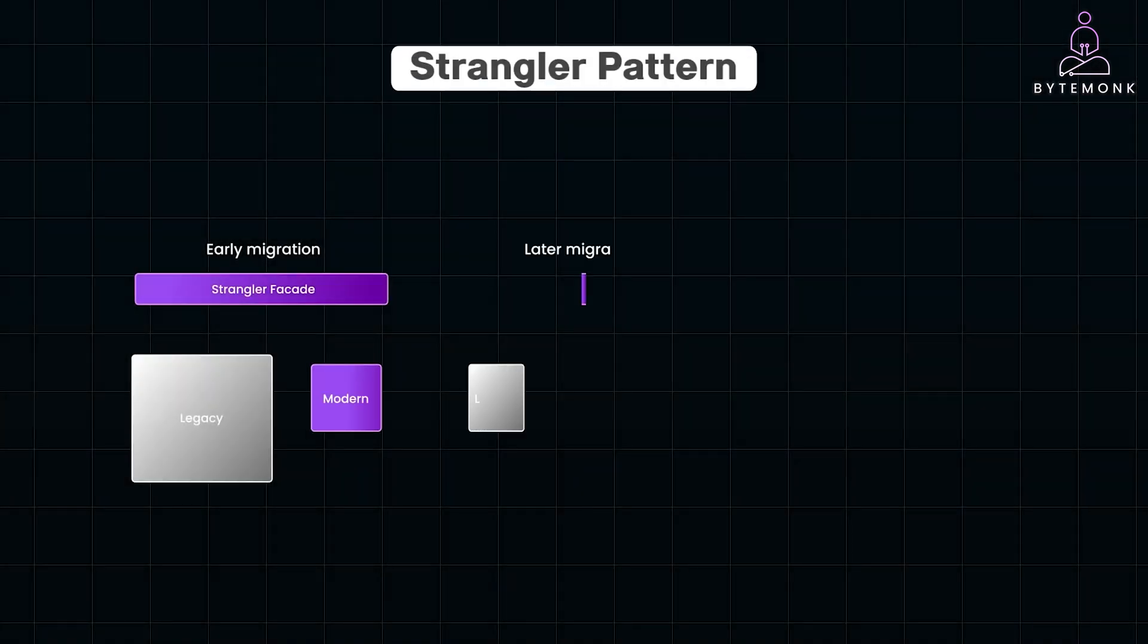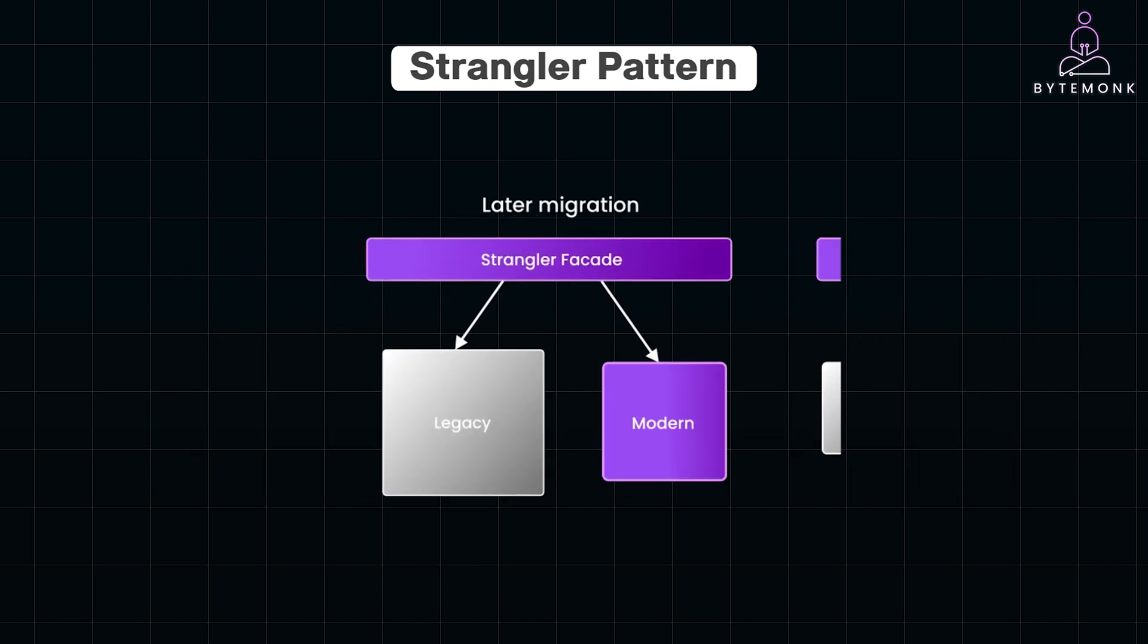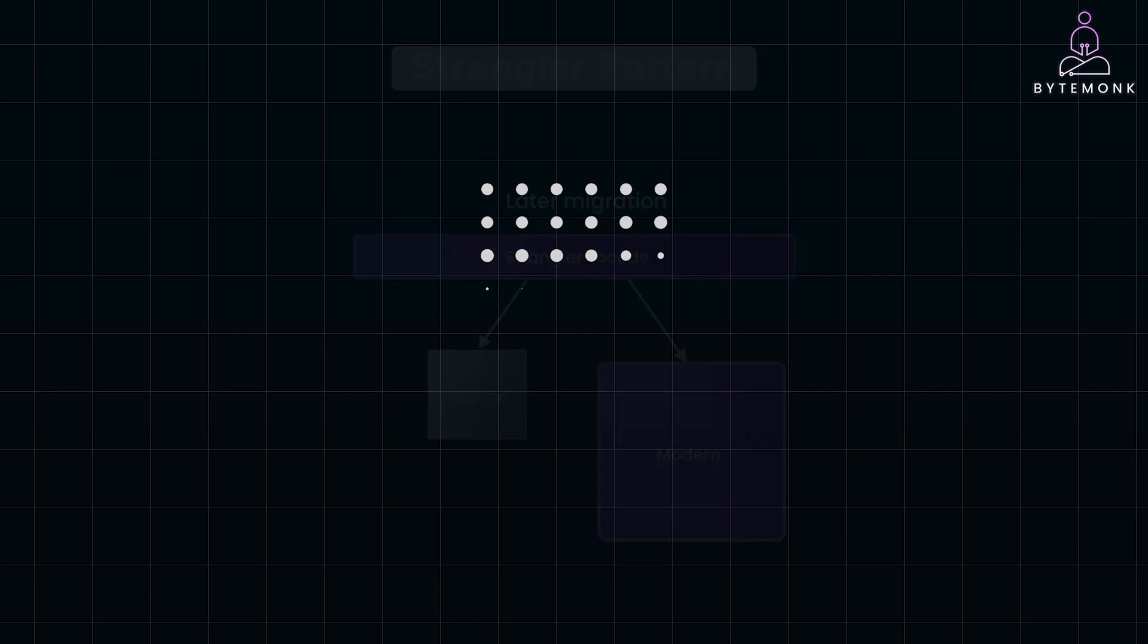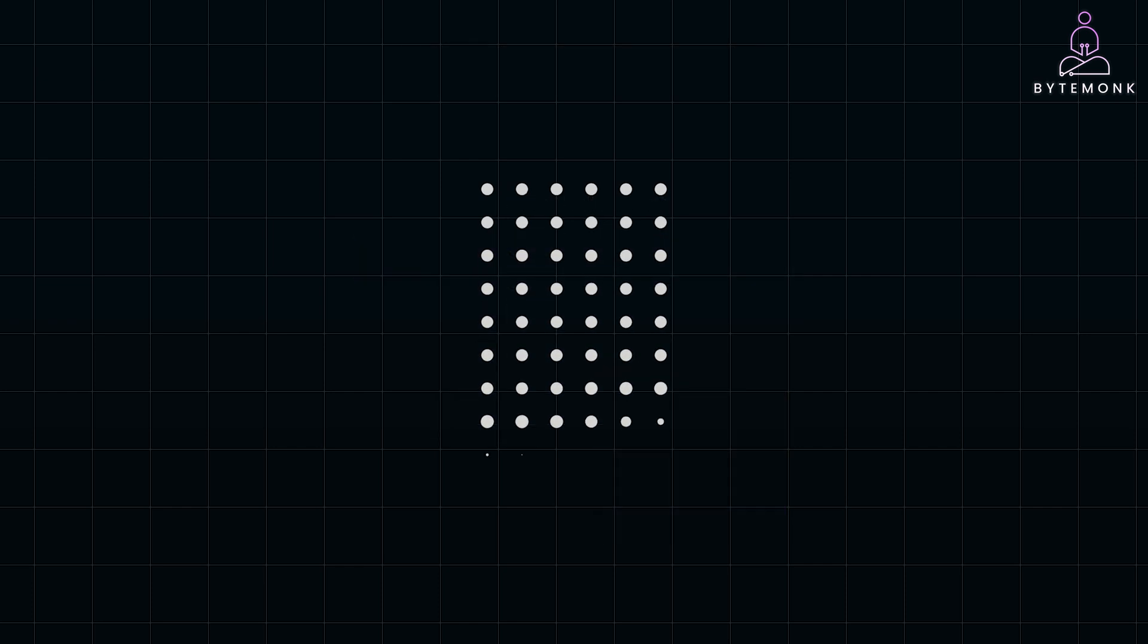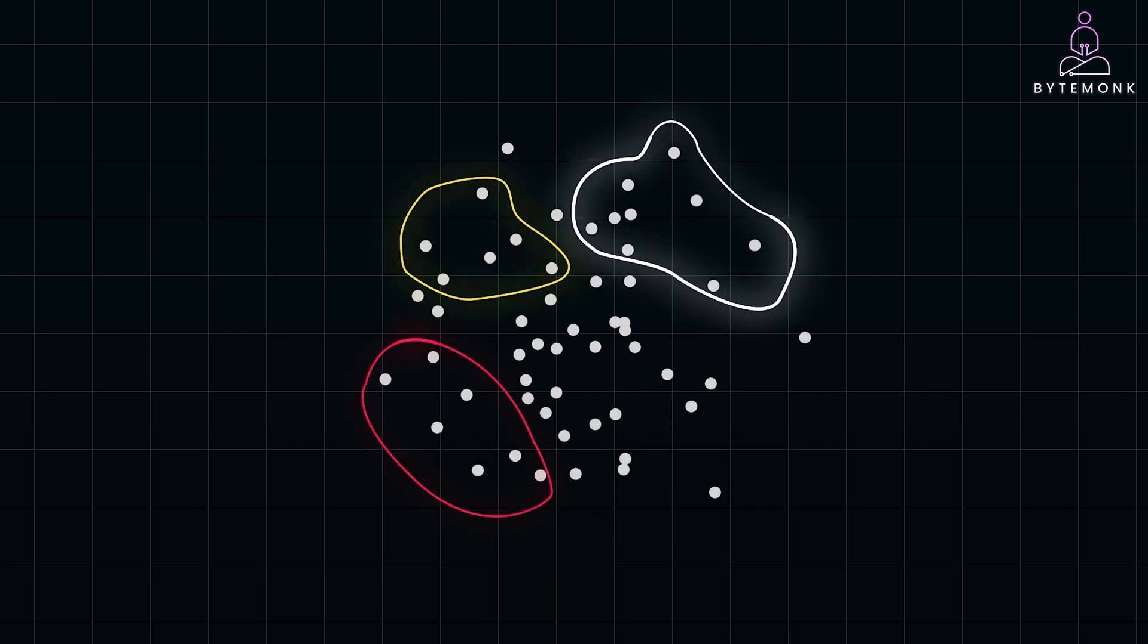I recently made a video on the strangler pattern, which provides a safer incremental migration path by allowing new microservices to gradually strangle the monolith without significant changes to the existing codebase. Service decomposition focuses on breaking down the monolith based on logical boundaries and business domains, often involving direct refactoring.